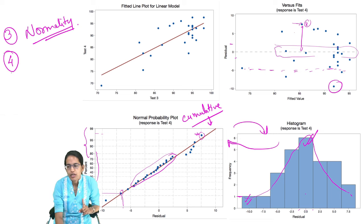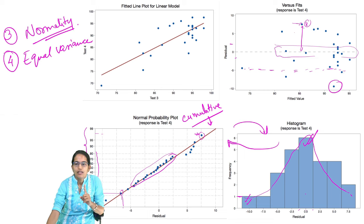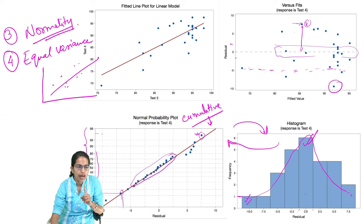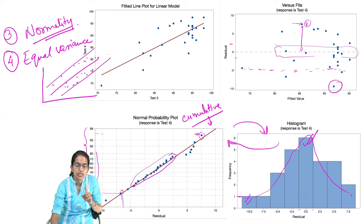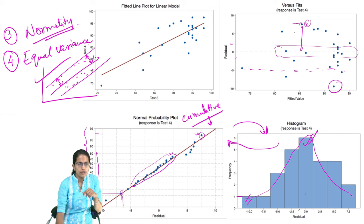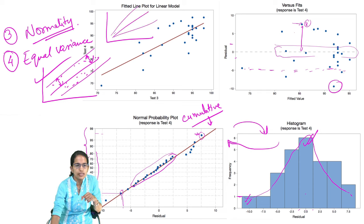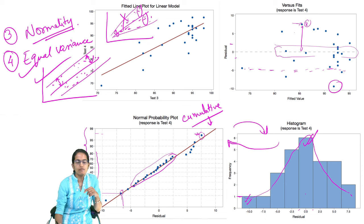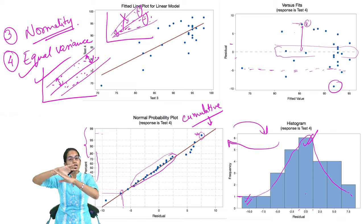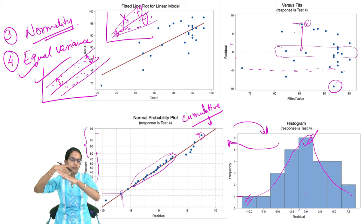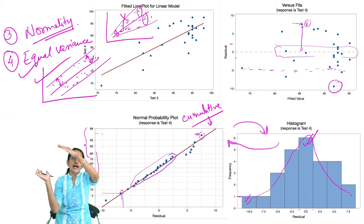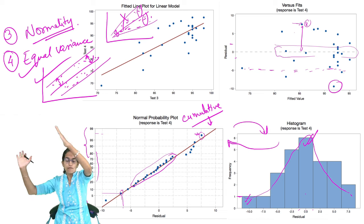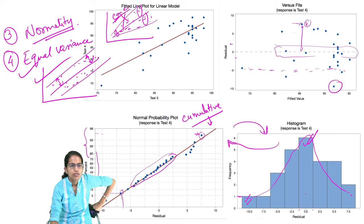The fourth important assumption is equal variance. If sample points lie within a cylindrical band around the best fit line, variance is equal on both sides and regression works well. However, if the values form a cone shape, the variance is low in lower regions and high in higher regions — that is not equal variance. Equal variance means sample points are distributed such that whether above or below the best fit line, they follow the same spread and are not arranged in a deviant manner.